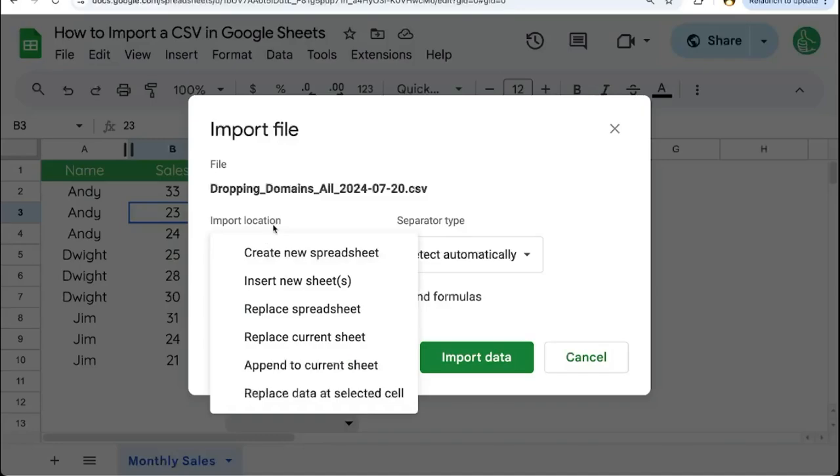So you're going to select your import location. You can create a new spreadsheet, which if you are using a Google Sheet right now and you want to import into the Google Sheet you're using right now, this is not the one to do. This will create a brand new spreadsheet file.